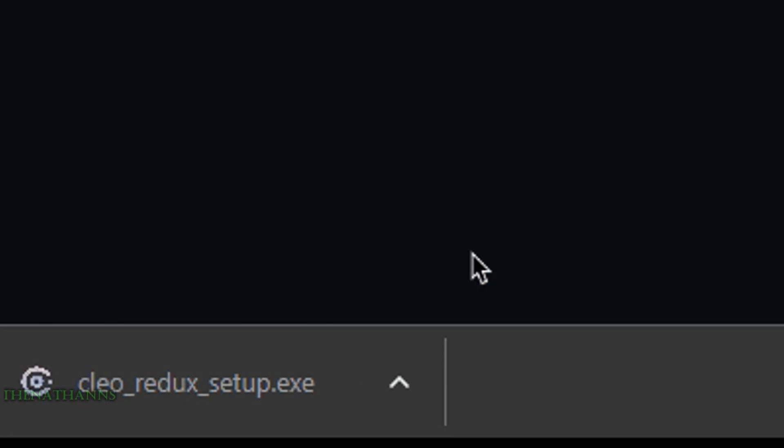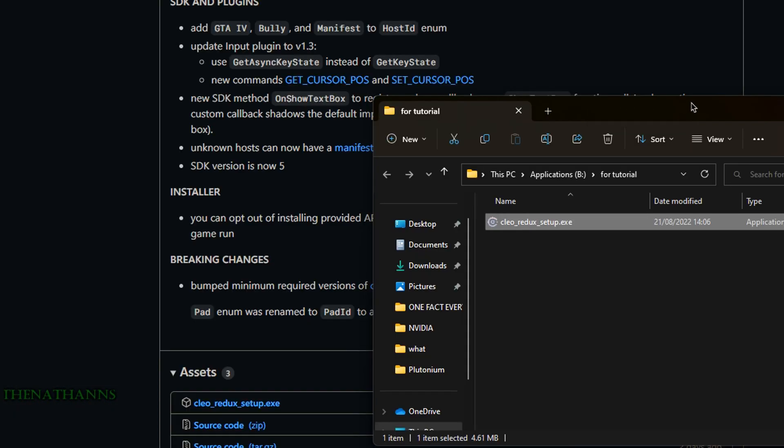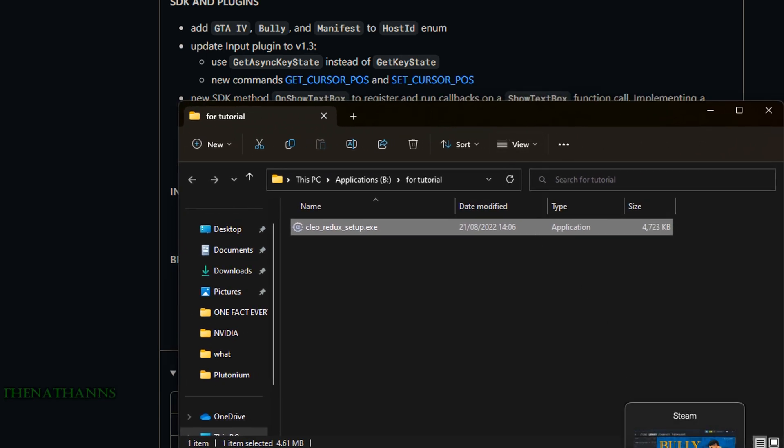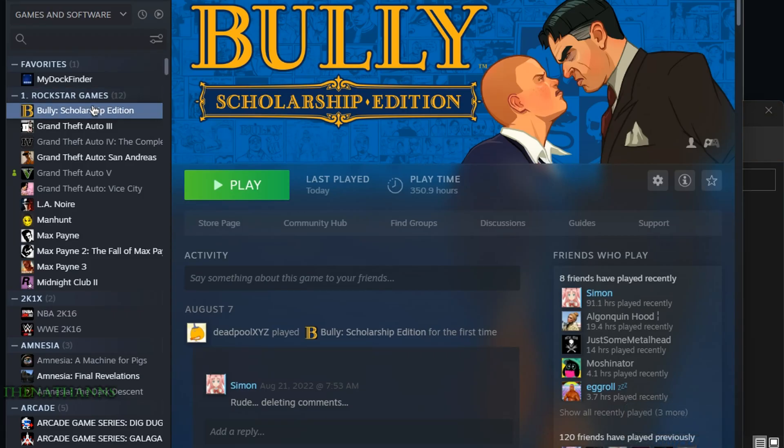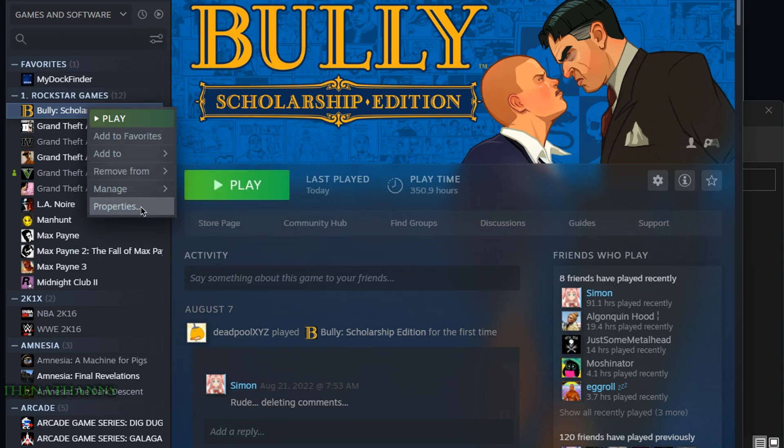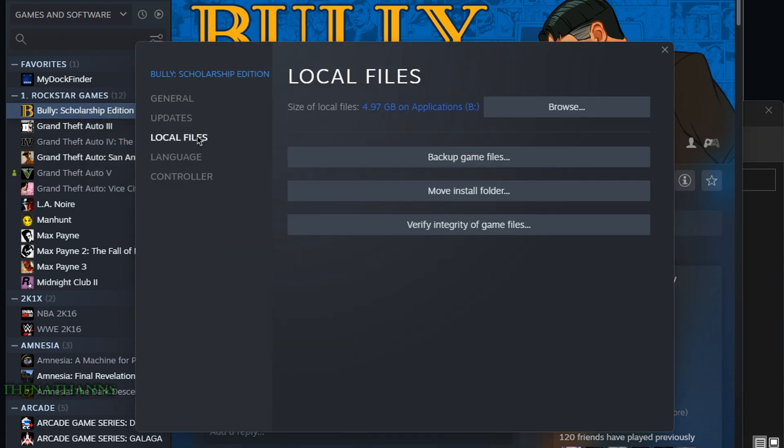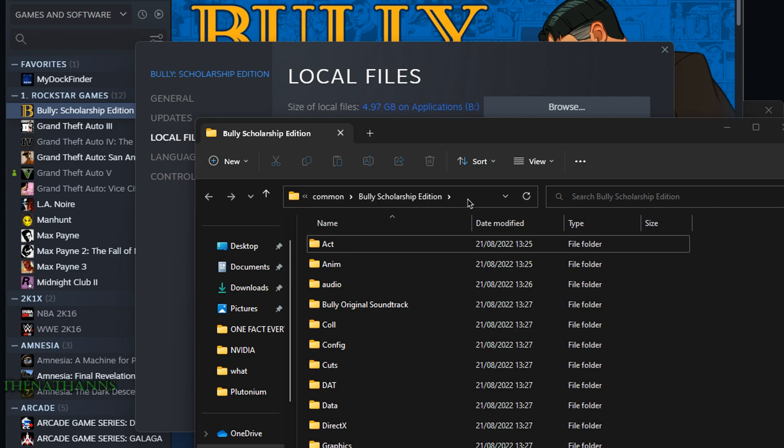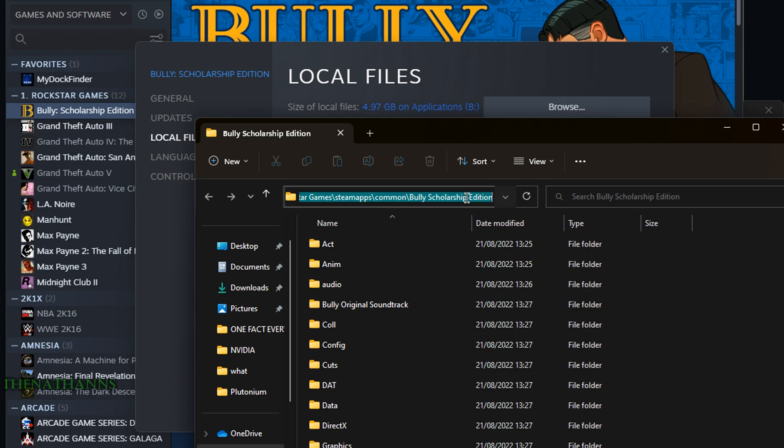Before running Clio Redux setup, go to your Bully folder. In Steam, right click Bully, go to properties, local files, and browse local files. Click the address bar and copy it with Control+C. Don't close this window, you'll need it again. Minimize Steam.